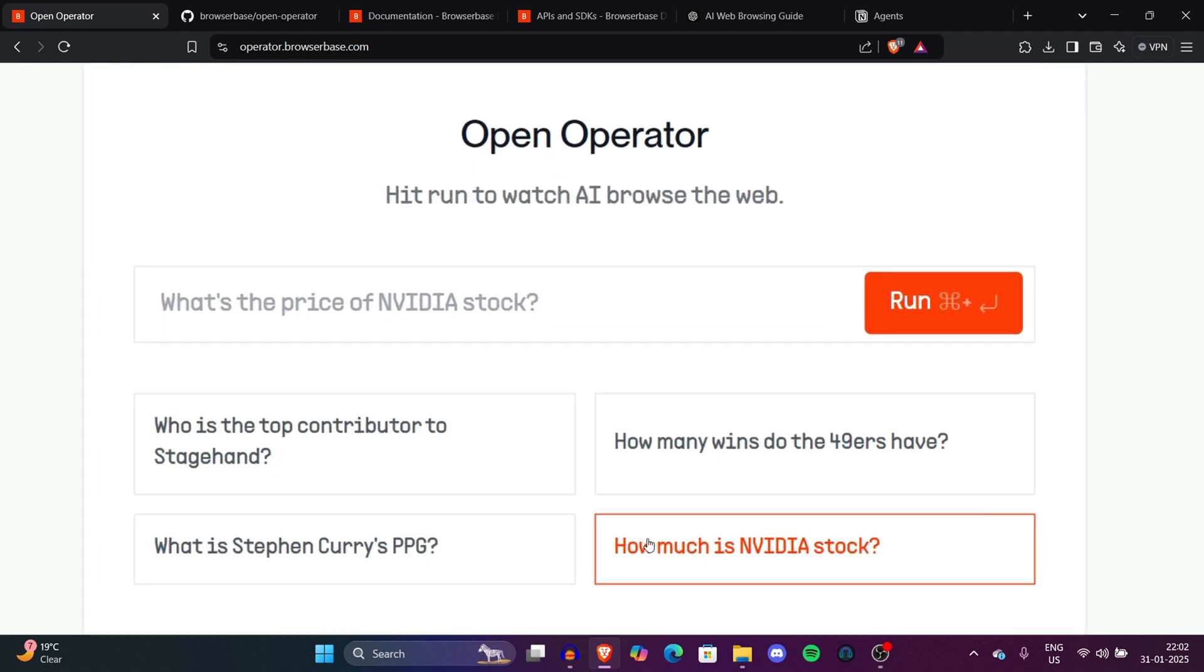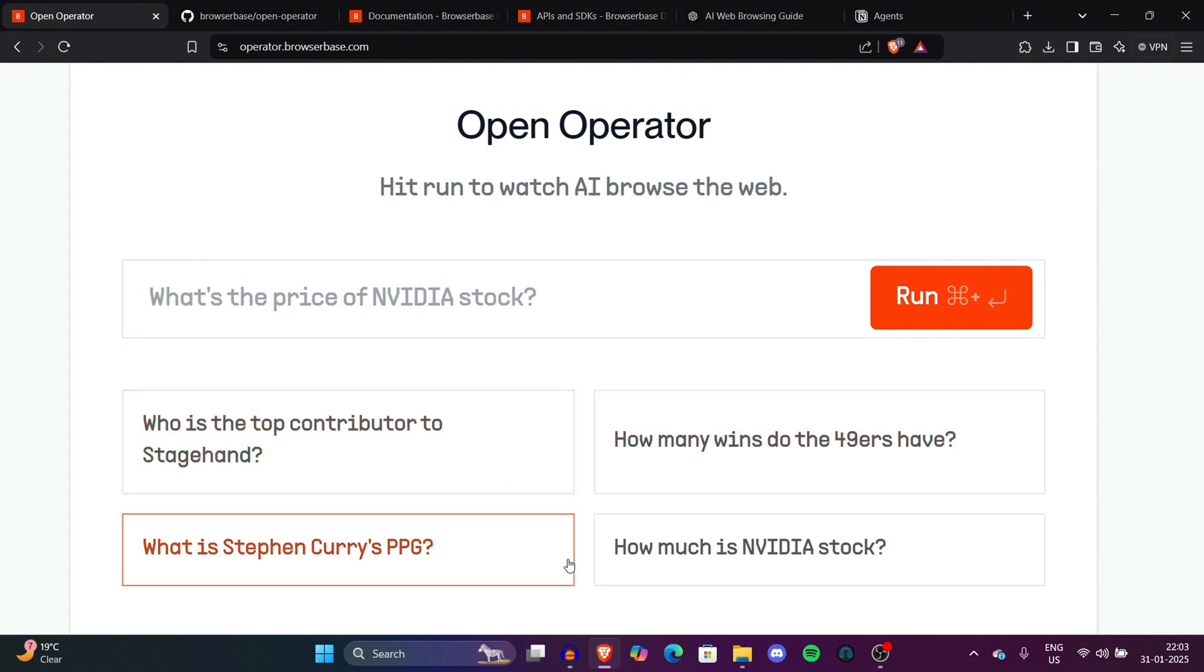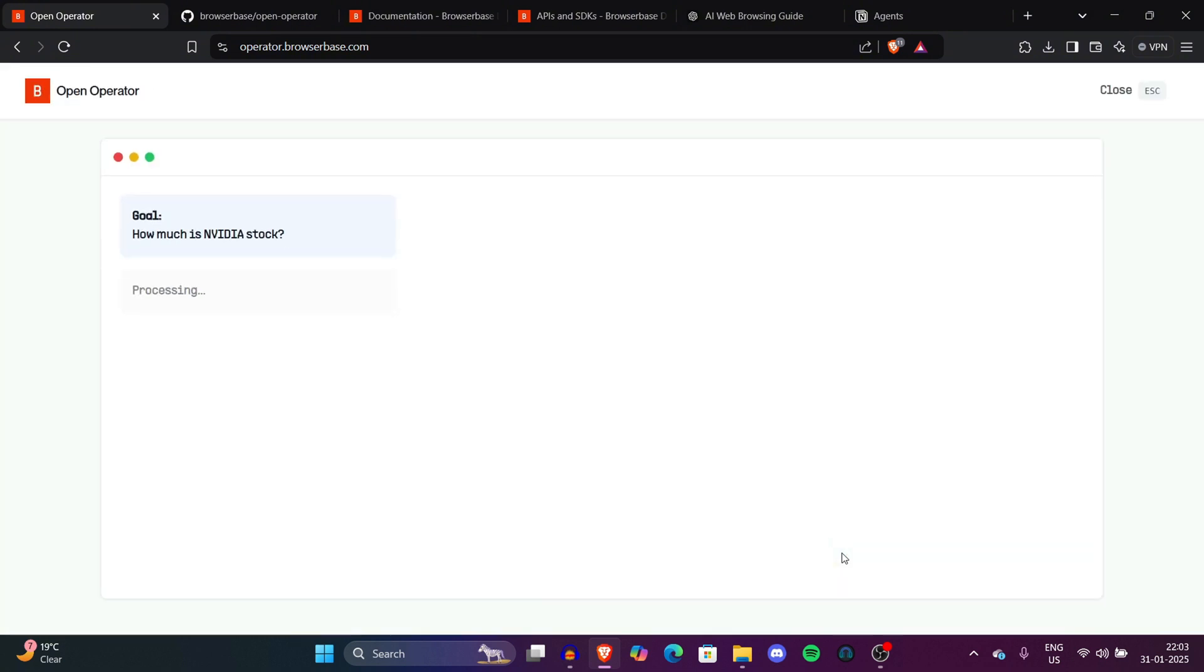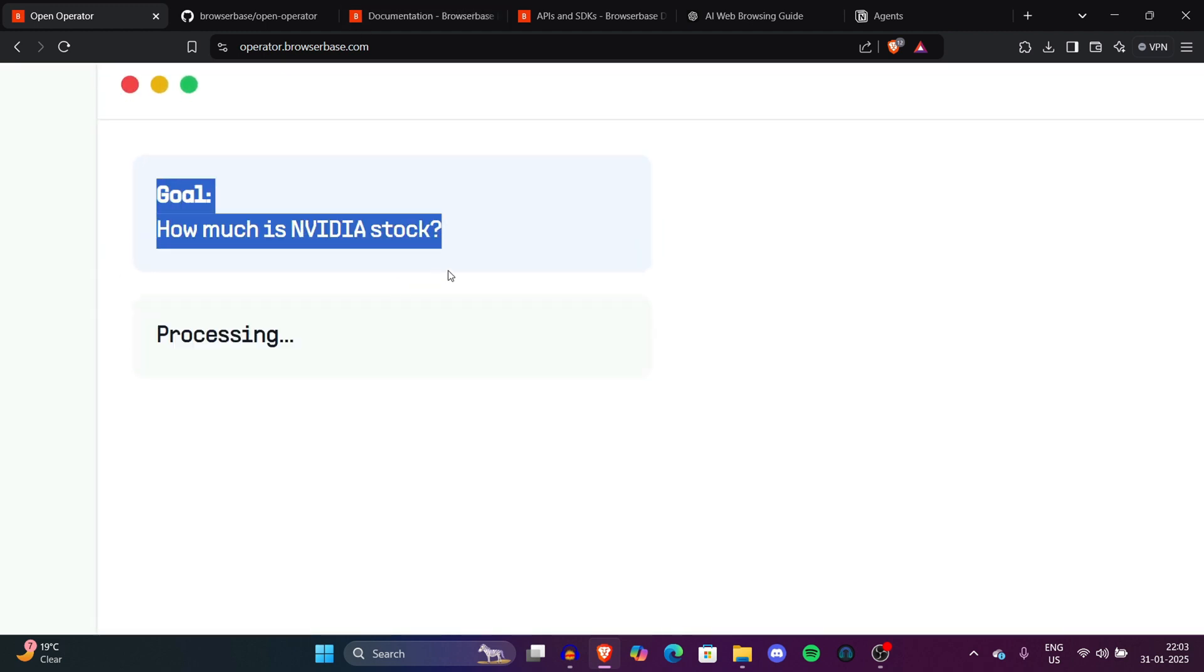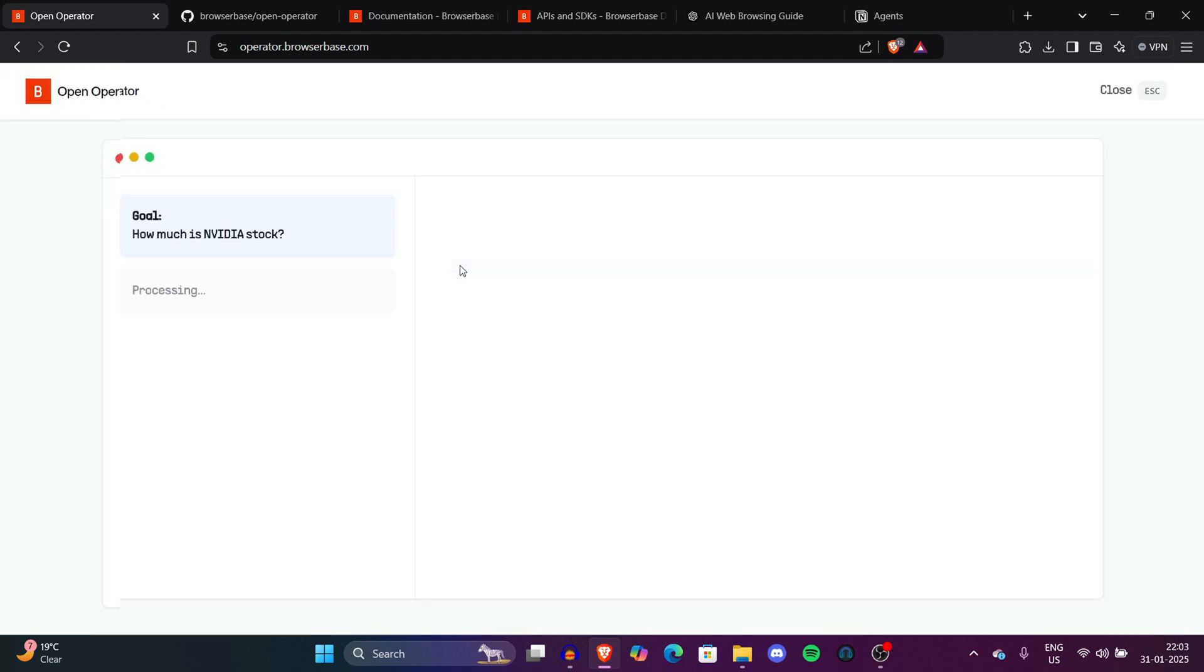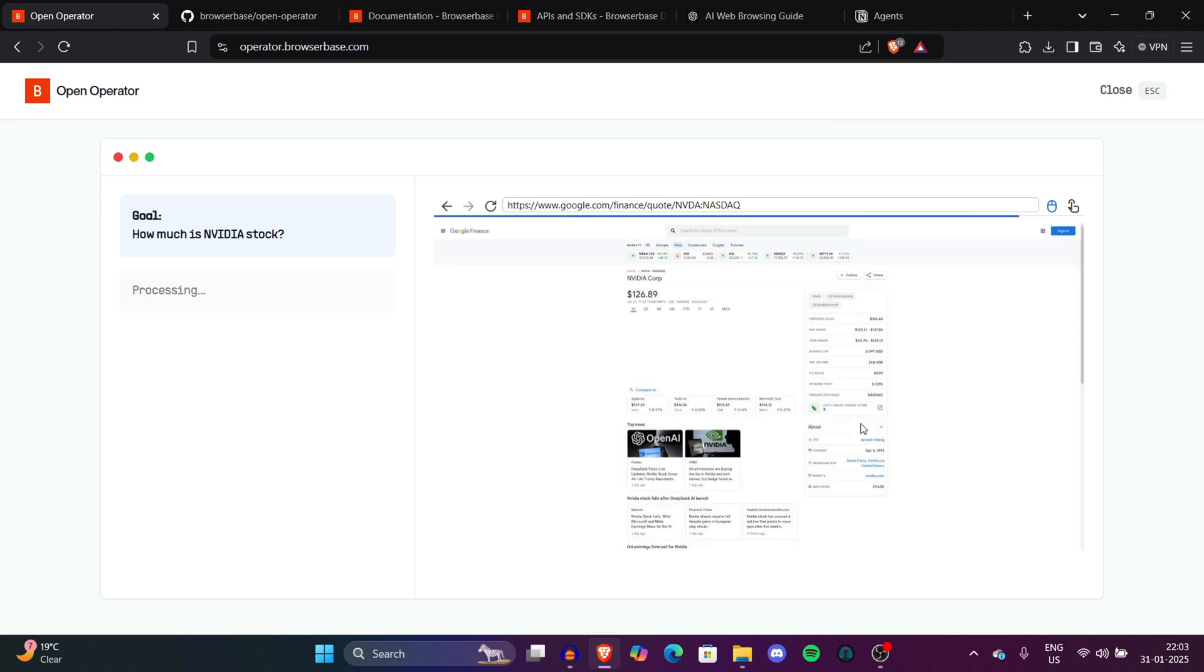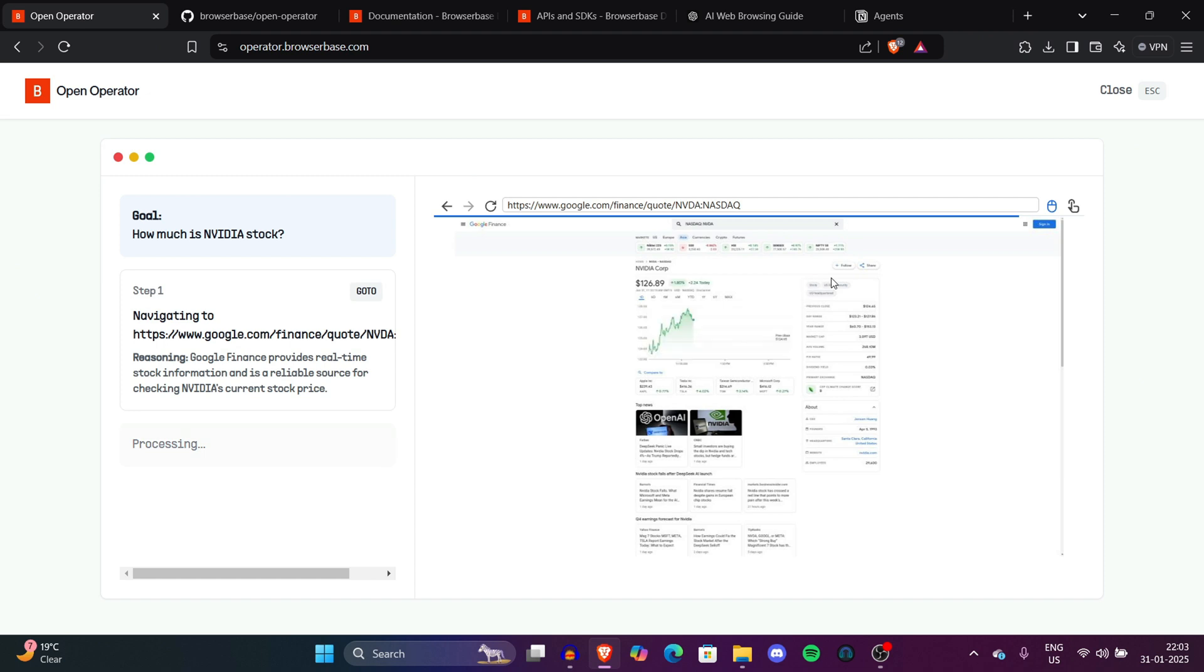Let's go to one of the commands, how much is NVIDIA stock, and now it started working. On the left side, you will see different steps that AI will take. On the right side, it's a headless browser window. It's taking some process, it'll take a little time. On the right side, you can see now the stock price. It's $126.89. This is the same Google browser window.